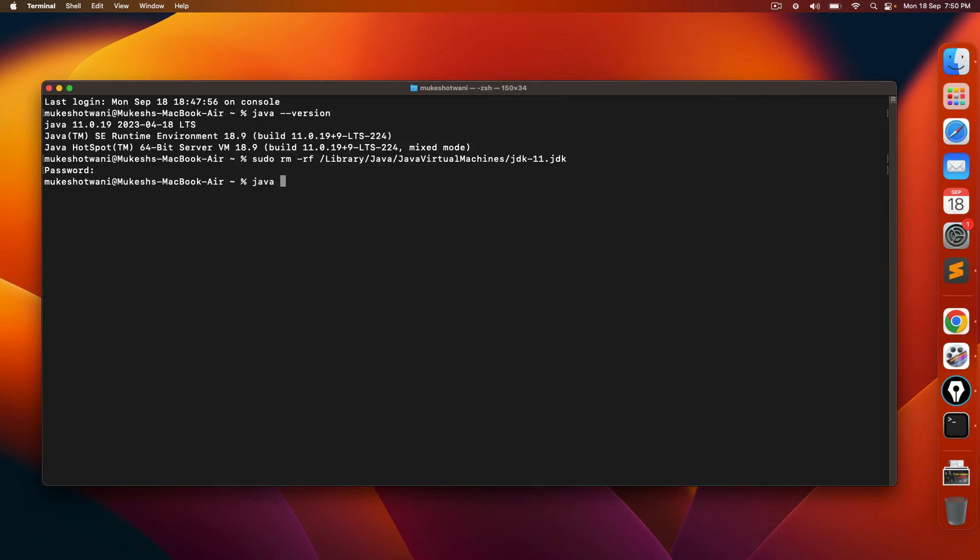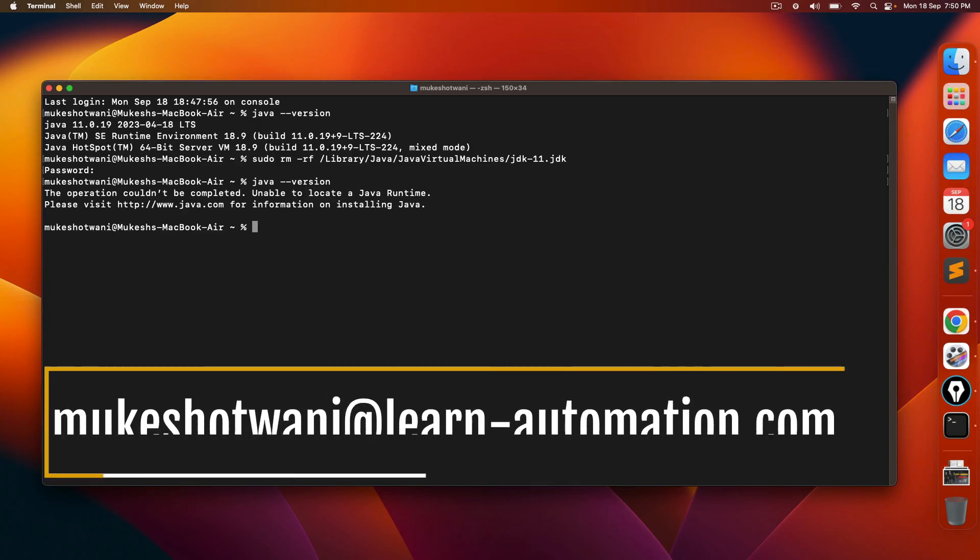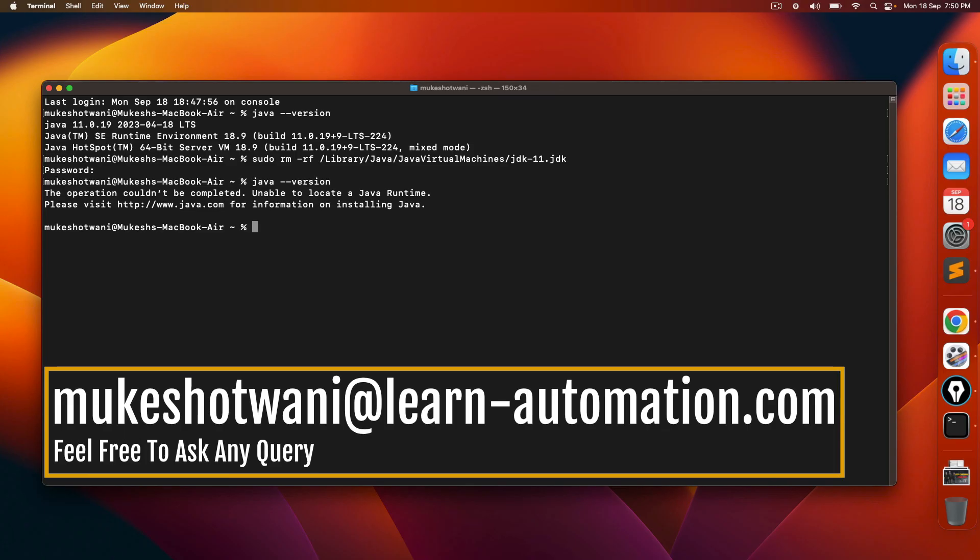Now, again, if I go back and check java space hyphen hyphen version. And now since we have uninstalled Java, it says the operation couldn't be completed, unable to locate a Java runtime.